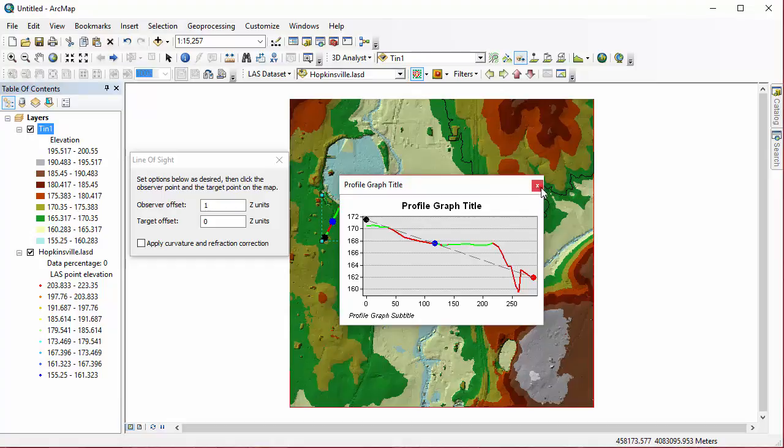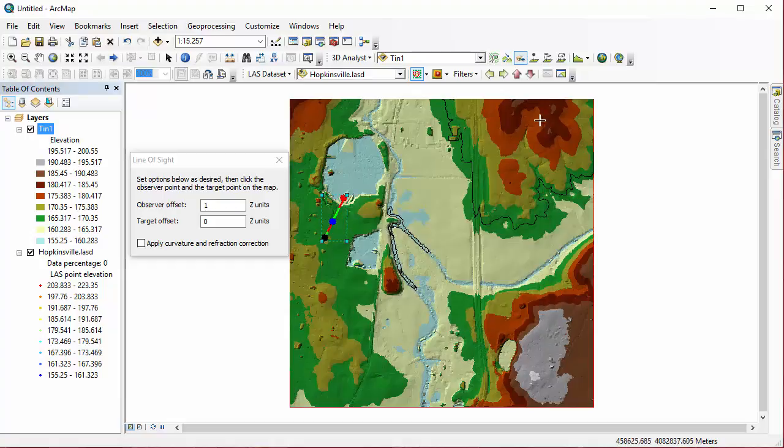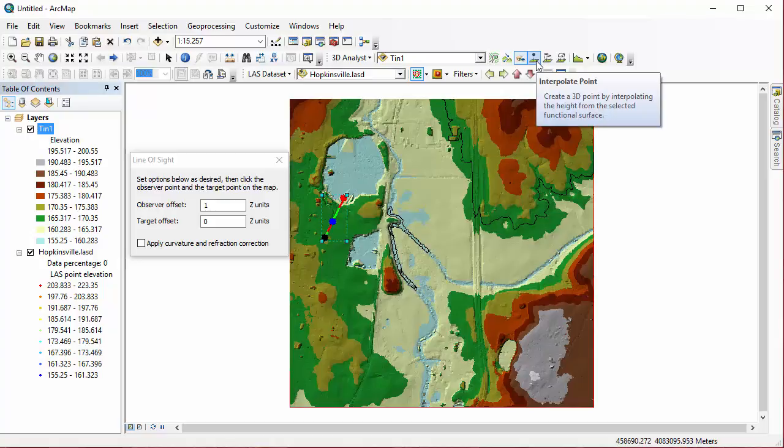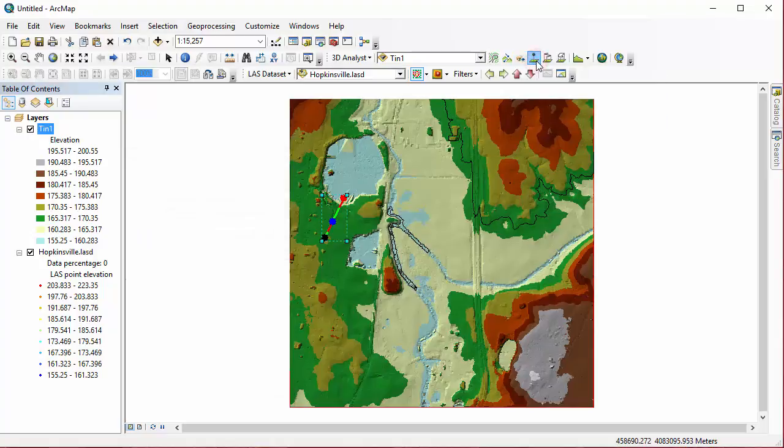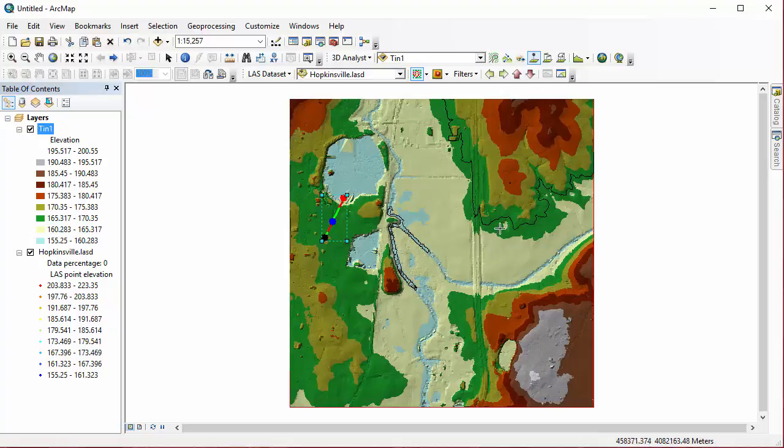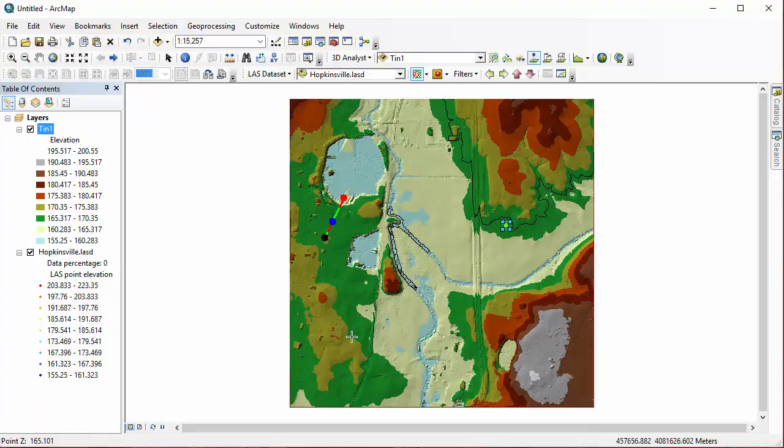So we're going to close out of that, and next we're going to look at the Interpolate Point button. So for this, you're just going to select the tool, and then click anywhere on the TIN, and it's going to create a point with a highlighted box. You can see the point elevation down in the lower left corner of ArcMap. And this is also an element, so again, you can use the Select Elements tool to take a look at its properties.